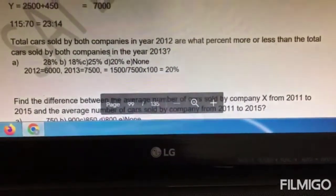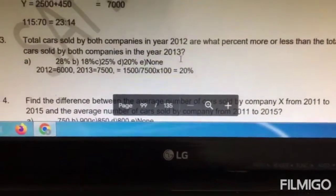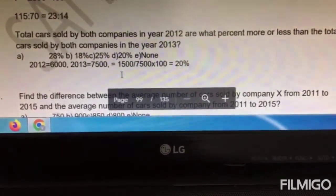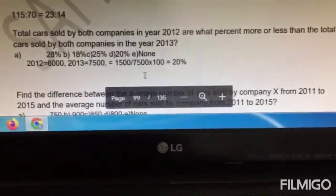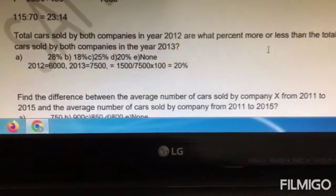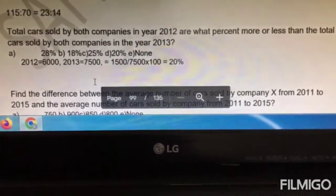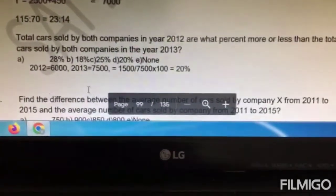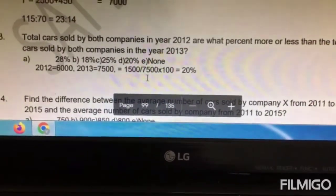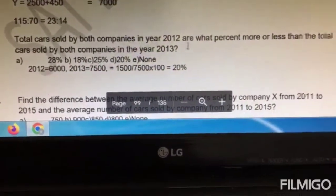Suppose the question were instead: by what percentage did total cars sold in 2013 increase or decrease compared to total cars sold in 2012? In this case it would be 1500 divided by 6000, because we are asking what is the percentage increase or decrease compared to the year 2012. So the denominator should be 6000, which is the base year being compared against. Be very careful when you read the question.